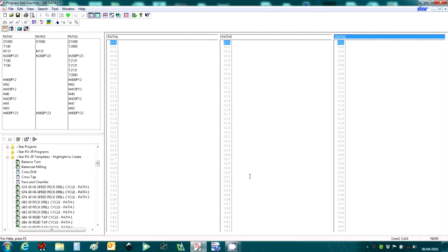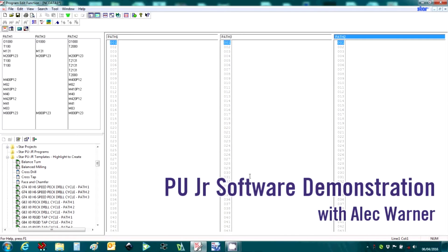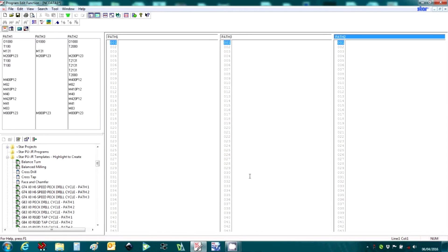Welcome to Star's Programming Utility Software Demonstration. This CNC program editing software from Star Japan supports all the latest machines in our range.